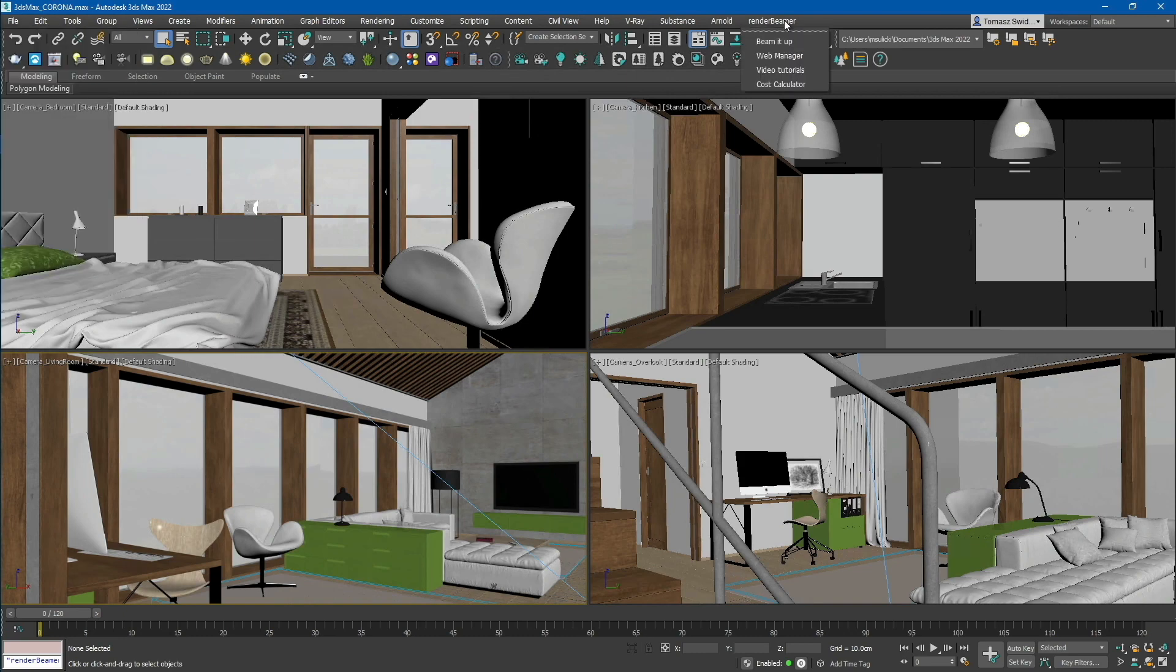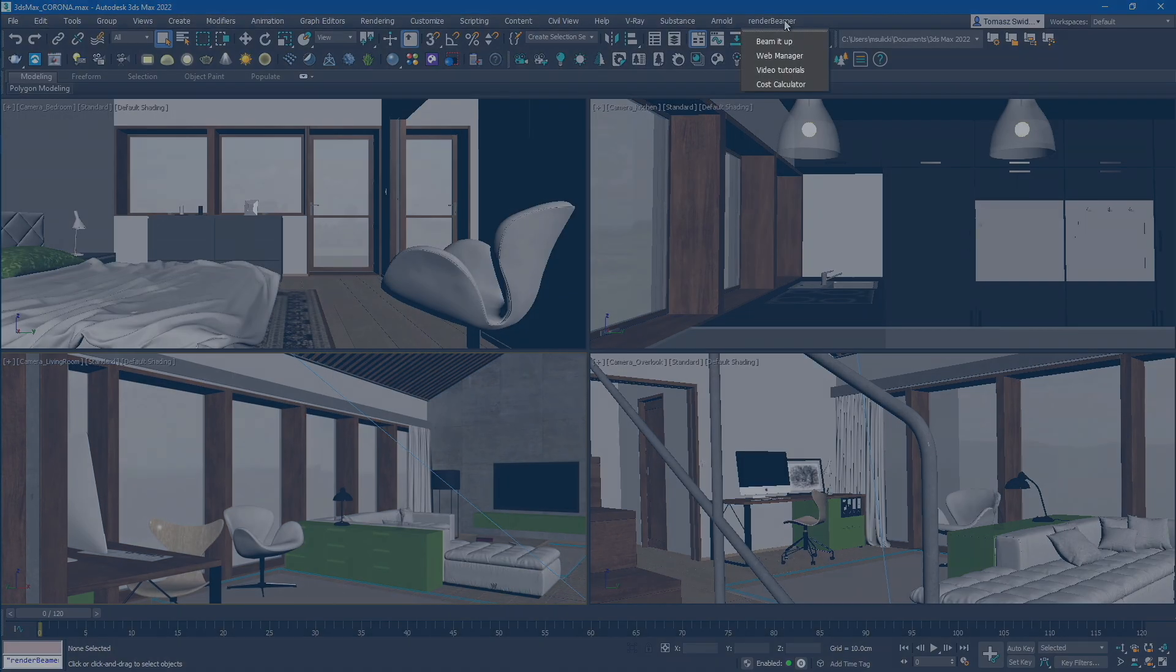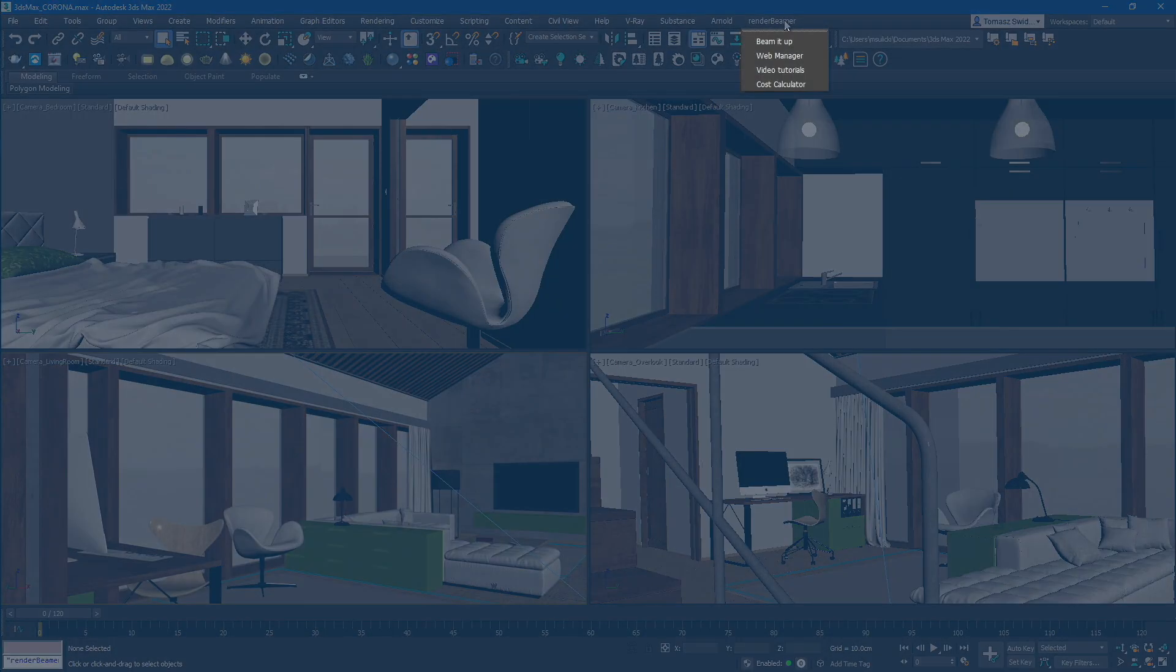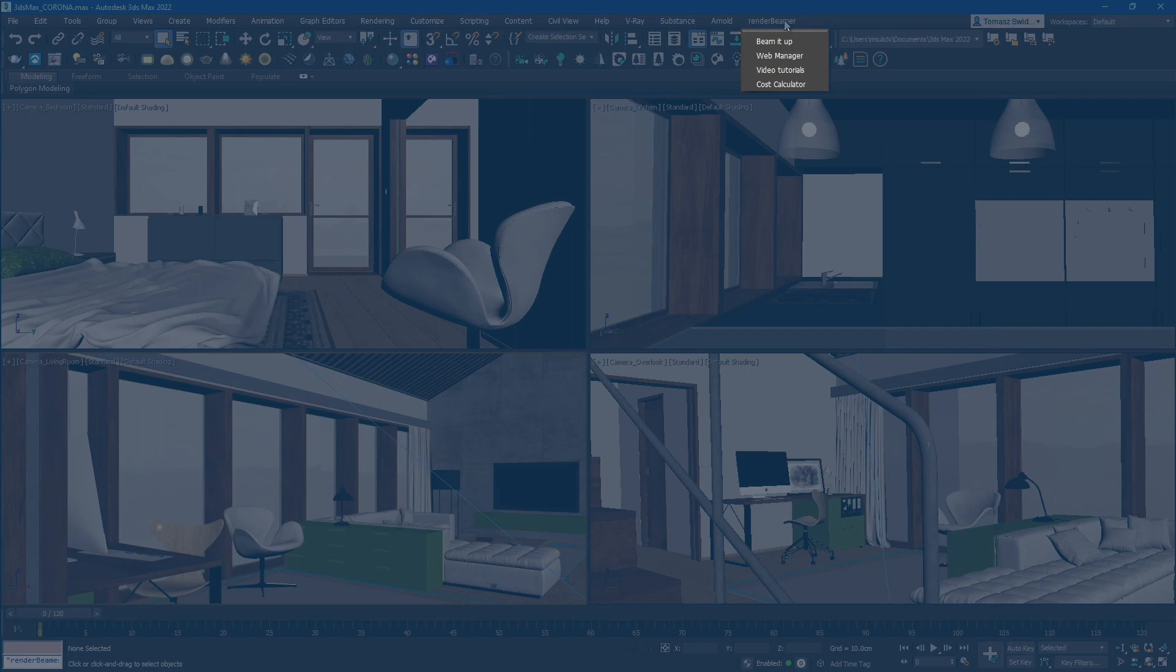Next, proceed to the Render Beamer menu. In the Render Beamer menu, you will find several functions connected to the farm workflow. The first one will send your project to Render Beamer for rendering.